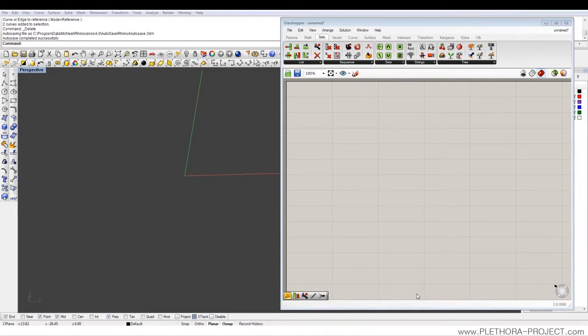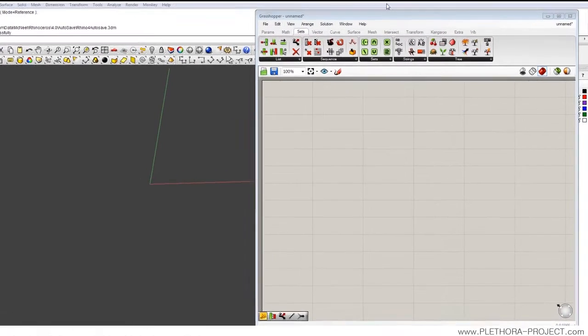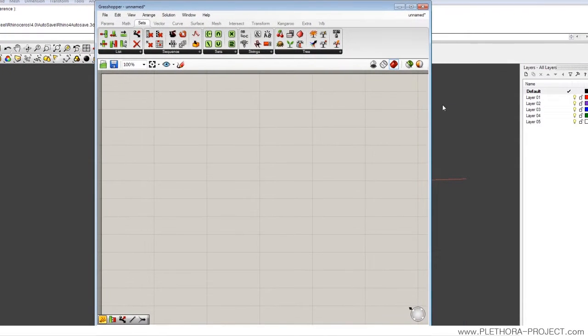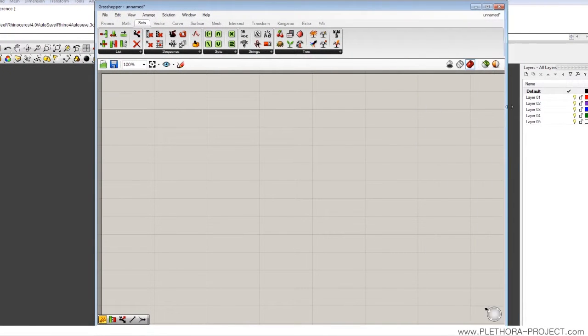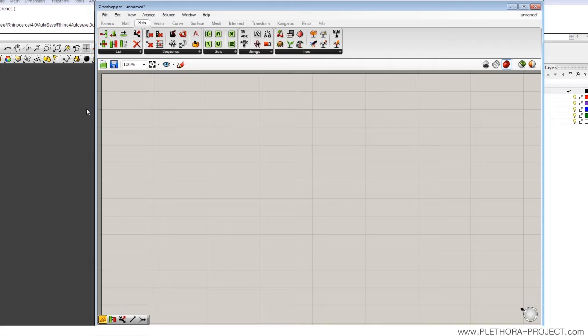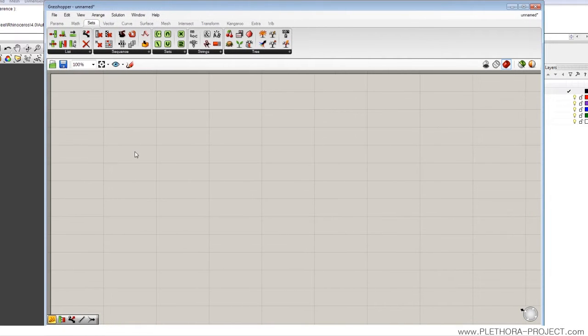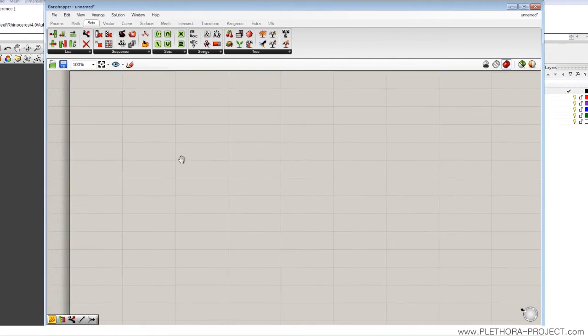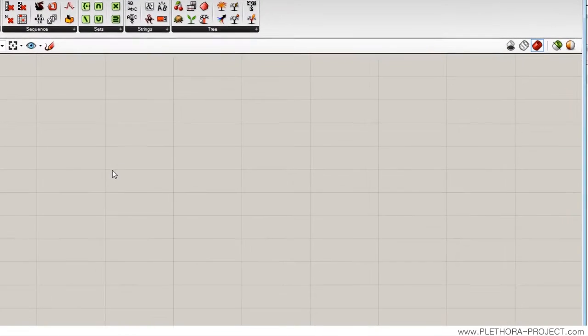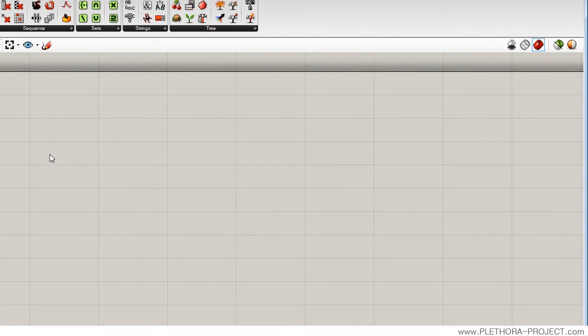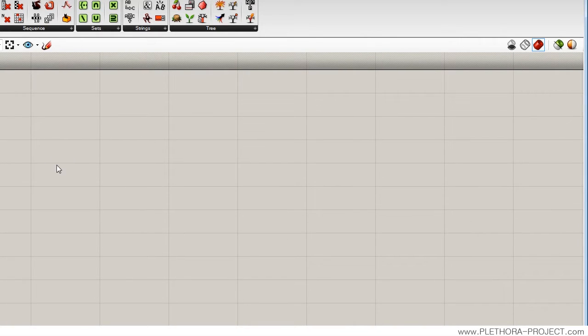Hey guys, welcome to this new tutorial in Grasshopper. Today we're going to see very quickly a few commands in Grasshopper, mainly without even Rhino, which is the series and the range operations.